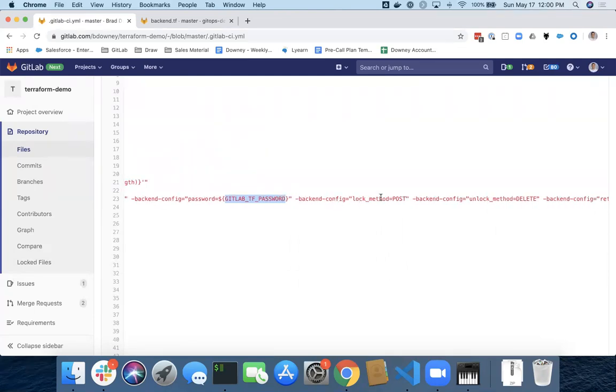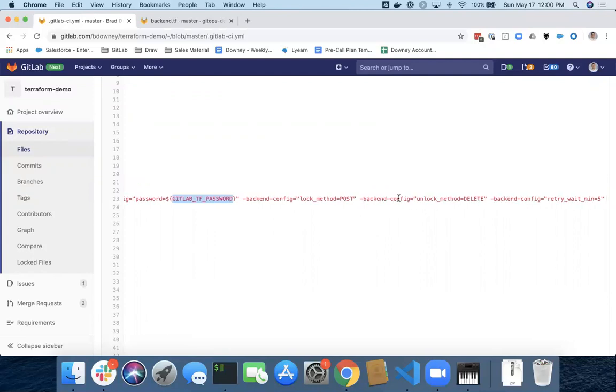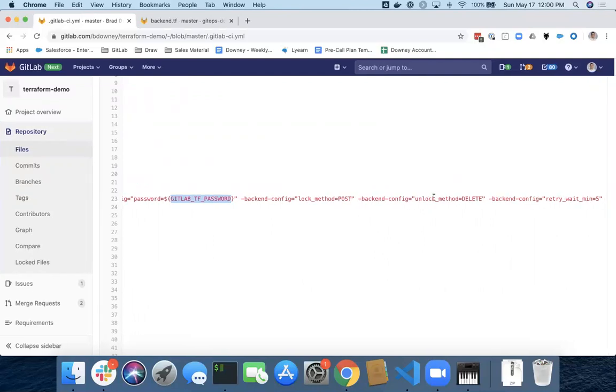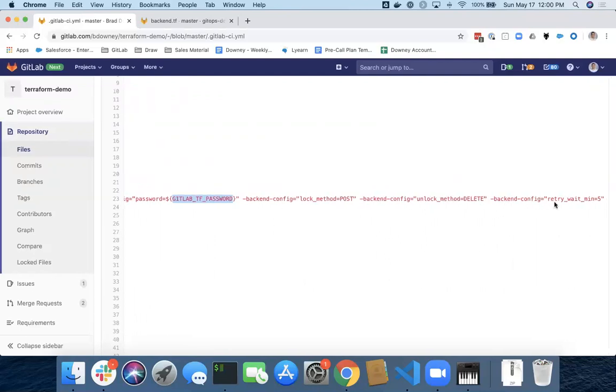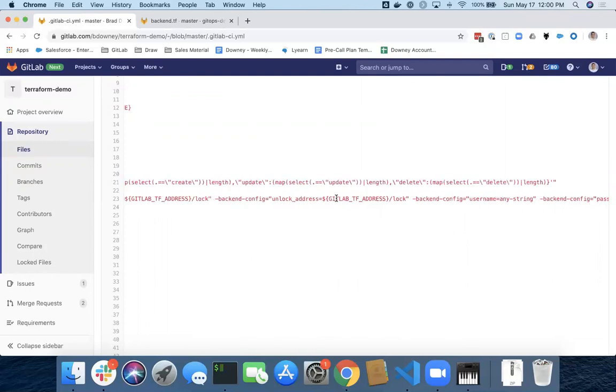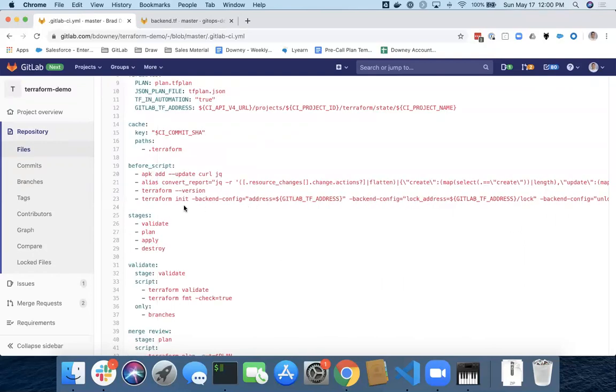Backend configuration, lock method equals post, unlock, delete, and a retry mechanism. All of this comes in via the Terraform init. Once that's established, then we're good to go and we can do a plan and destroy and apply, everything as normal.